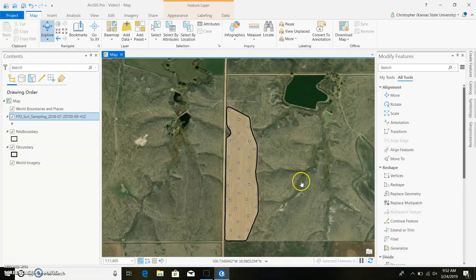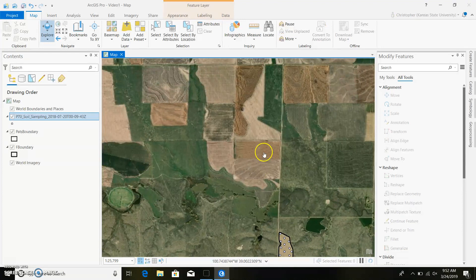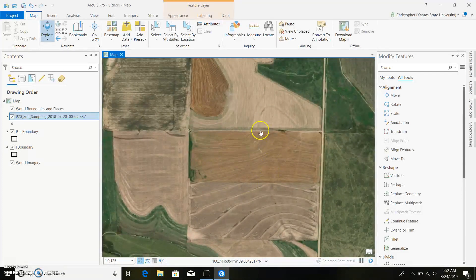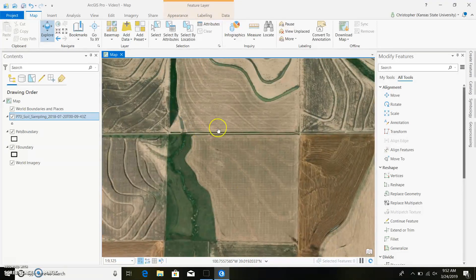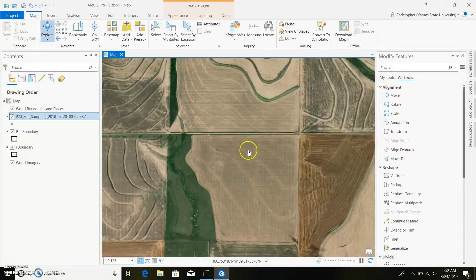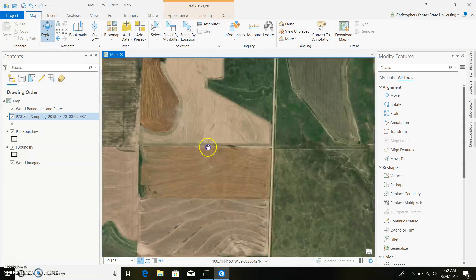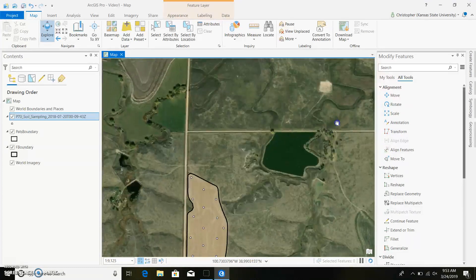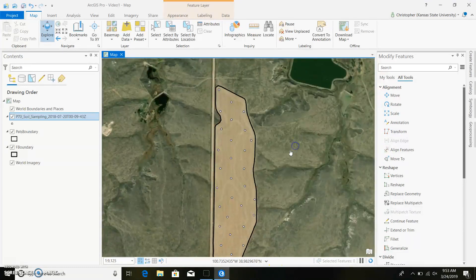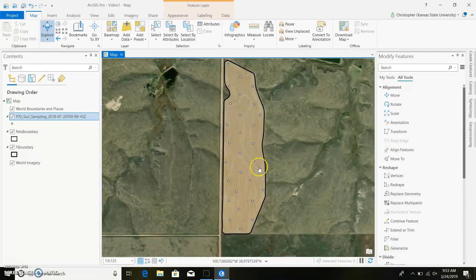So I went ahead and tilted my grid 45 degrees. So that's why you can see the points are going diagonal through the field. Now if I was looking at a field that was in the shape of a square, something like this field, you could probably stick with your 90 degrees and you'd be just fine. But since we have a really awkwardly shaped field that's long, I went ahead and tilted it.